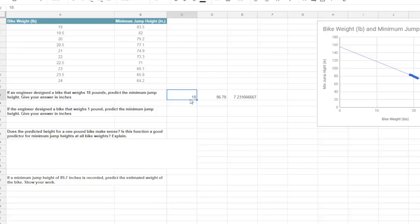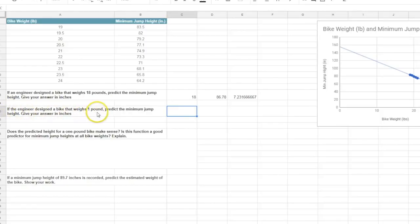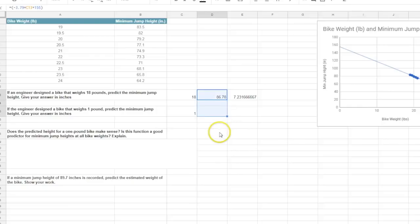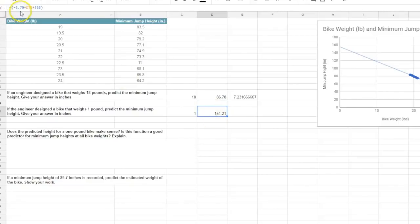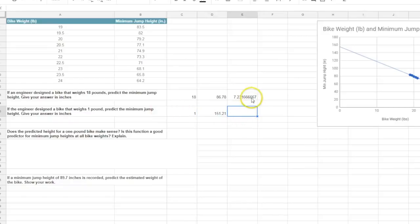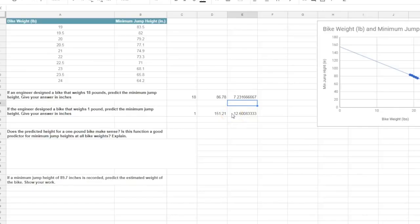If we wanted to change the weight — let's say a lighter bike that weighs 10 pounds, I could jump a little farther. I'm going to change this back to 18. If the engineer has a bike that weighed one pound, I'll put a one there and drag this formula down. If a bike weighs one pound, that's how high I can jump — I can jump 12 feet. That's pretty amazing. Also, a bike that weighs one pound — I don't know if that exists. That's something we should Google. See if Trek is making a one-pound bike.